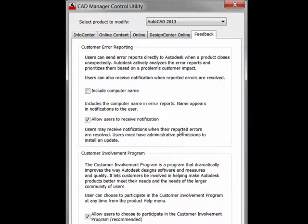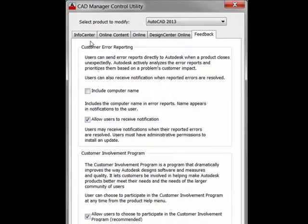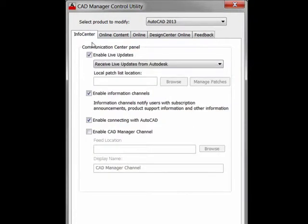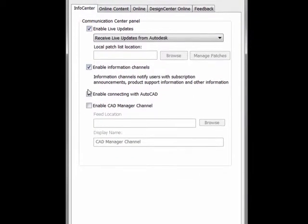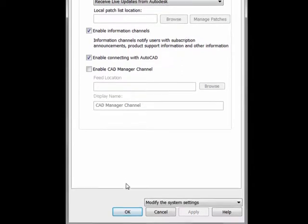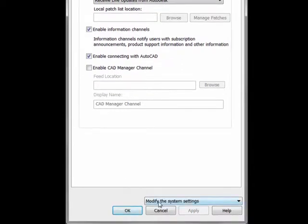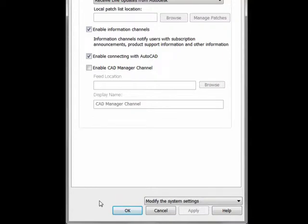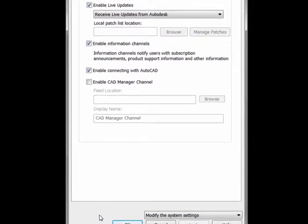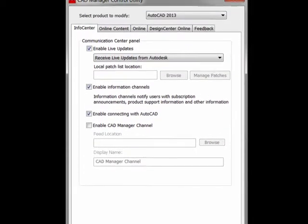This allows the CAD Manager to install one set of tools on the client machine and then go through these tabs, set their preferences, and push these modified system settings into the AutoCAD installation in one shot, rather than having to open up AutoCAD and make all these individual changes one at a time at each machine.